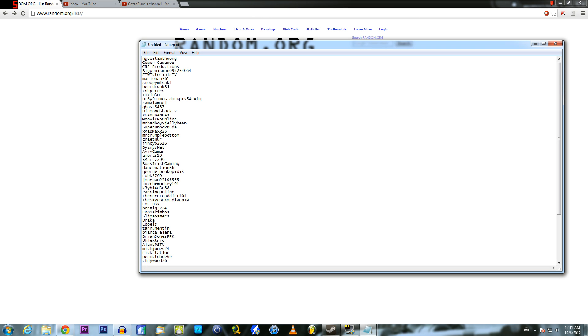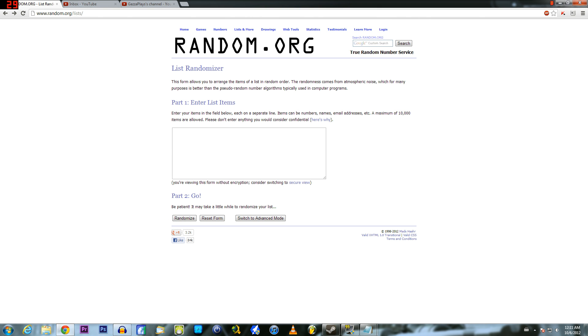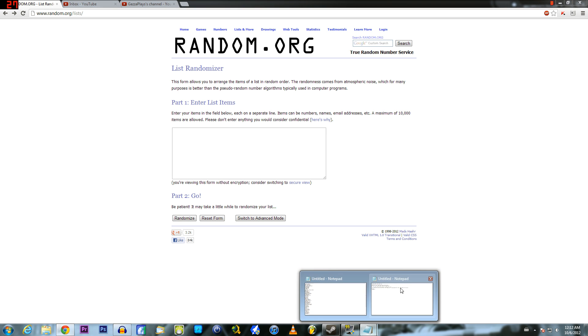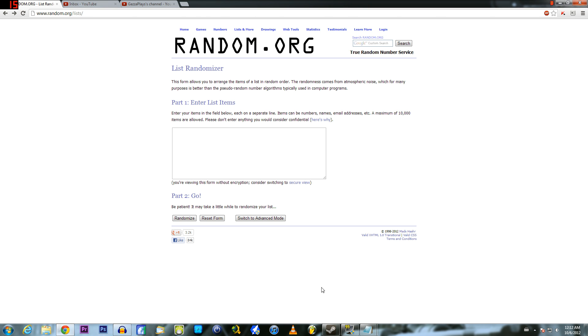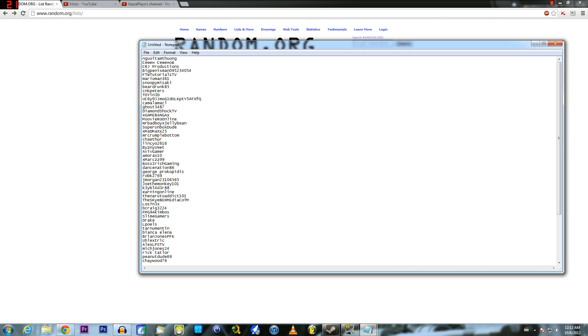So I'm just going to randomize this and send the user a message and then we'll see if they reply or not. And here's the message. Simple. Alright, let's do this.